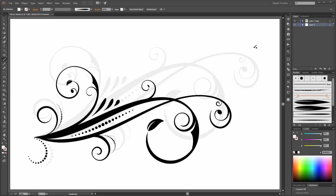Hi there. Welcome to another Adobe Illustrator tutorial. This is Andrik from Dagoobi. In this tutorial I would like to show you how to create this design.